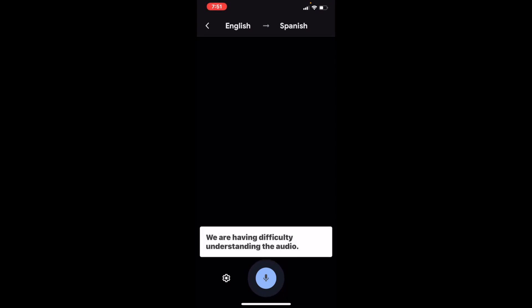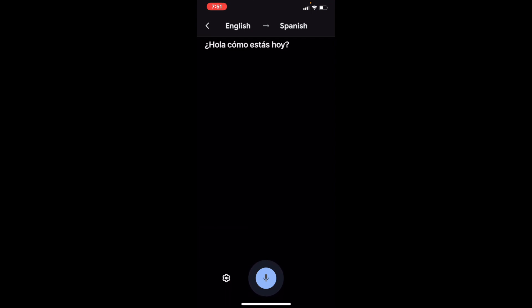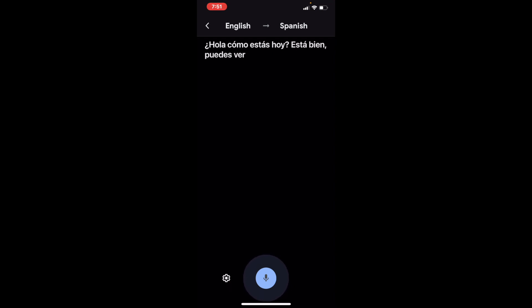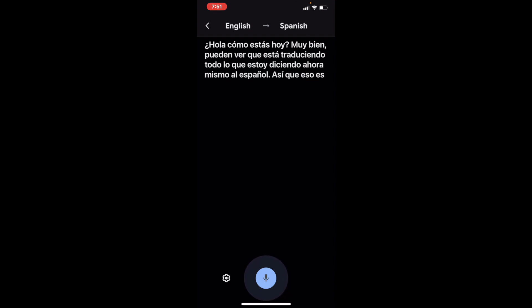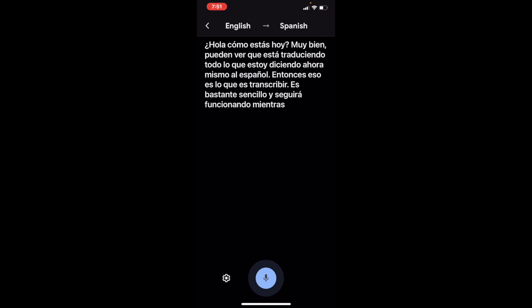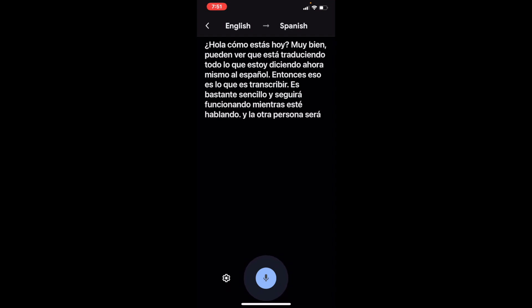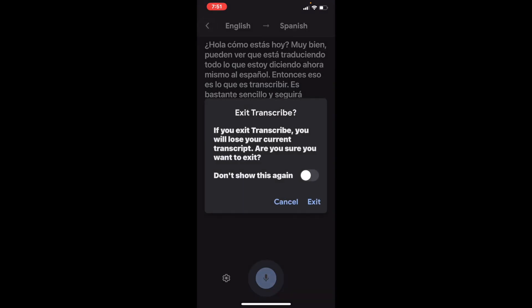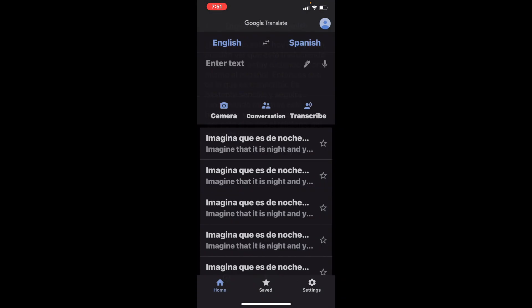Let's go to Transcribe. 'Hello, how are you doing today?' — as you can see, it's translating everything that I'm saying right now into Spanish. That's what Transcribe is — it's pretty straightforward and it'll keep going as long as I'm talking. The other person will be able to read this if you give them the phone.